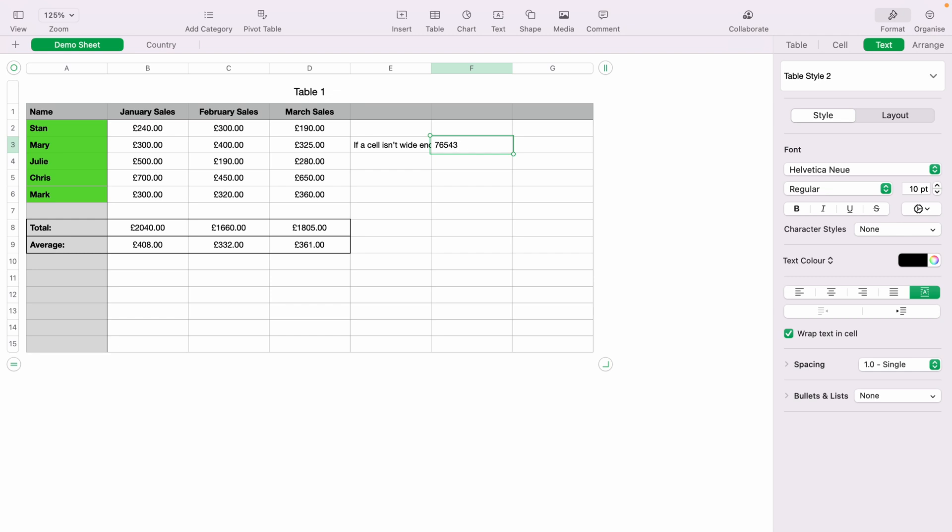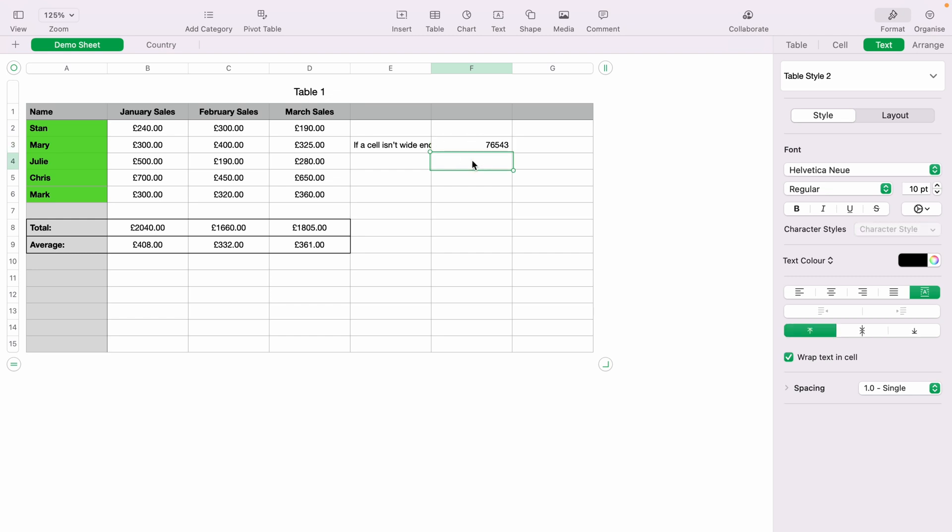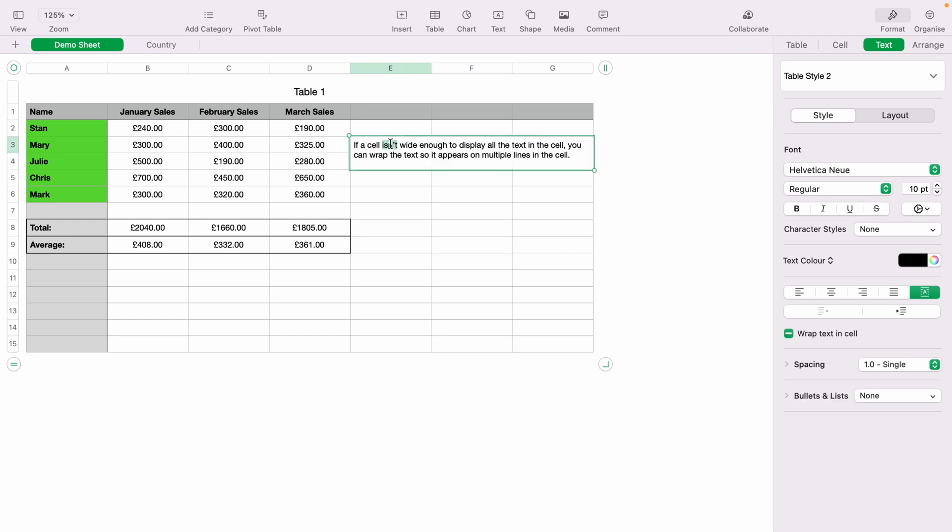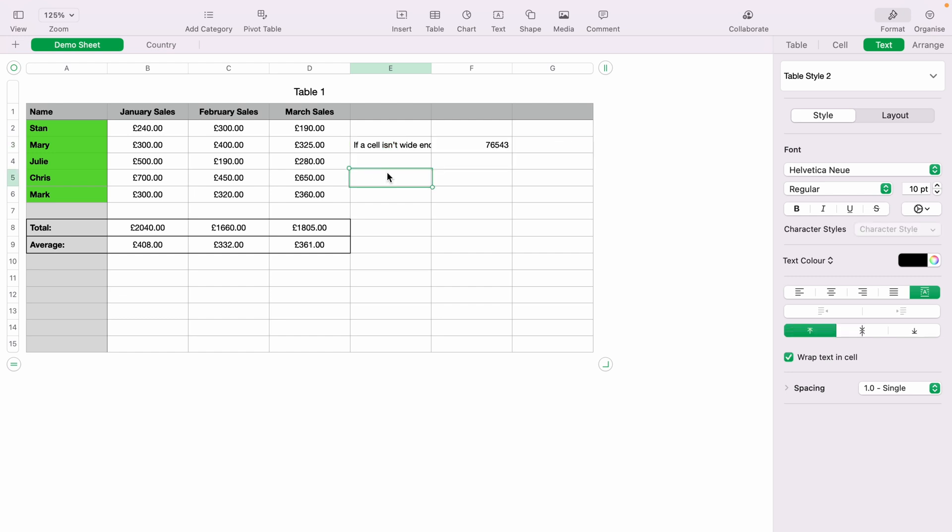But now the text is hidden behind this cell. But if you double click it, you'll be able to see all the text within the cell.